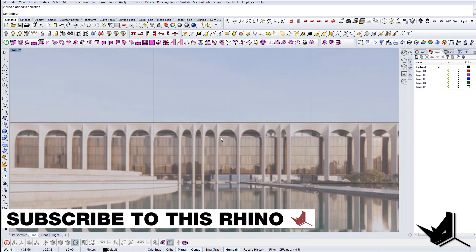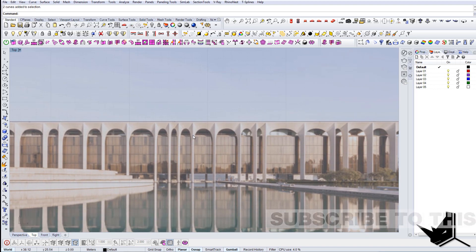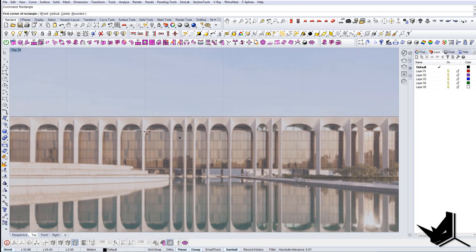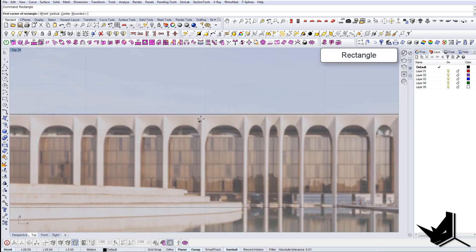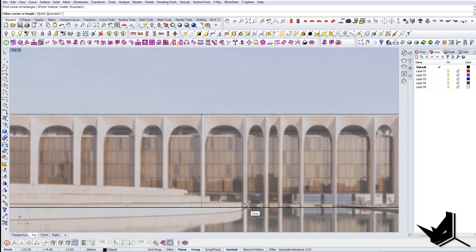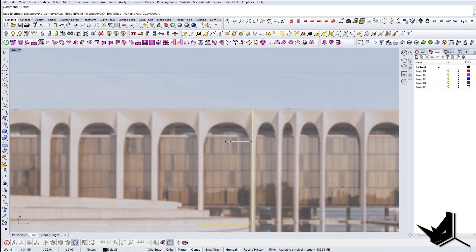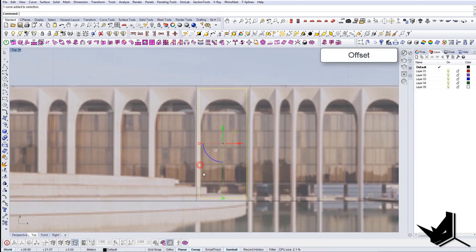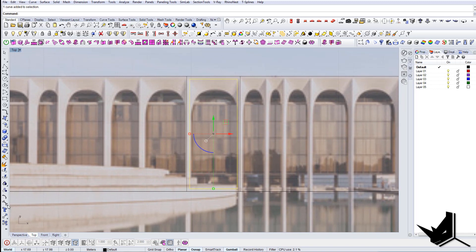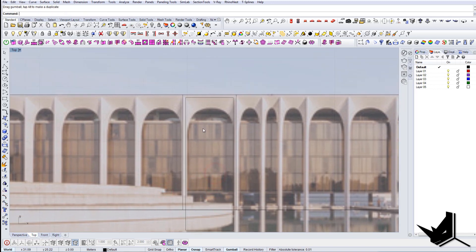First we're going to start with drawing some reference geometry. We're going to draw lines here on top and on the bottom to have the overall size. And then I'm just going to simply draw one rectangle here. And I'm going to offset this 0.2. This would be the base. I'm going to extend this.